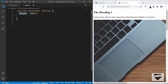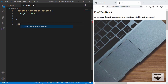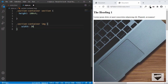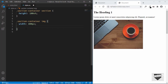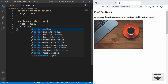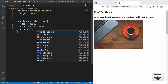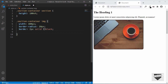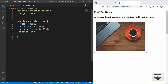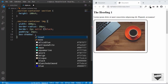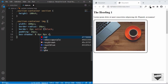Let's style the img tag first since the image is too big. We'll target .section-container img and give it a width of 400px, a border-radius of 10px, a border of 2px solid black, a padding of 16px, and a box-shadow of 0 4px 0 4px 8px rgba(0,0,0,0.4).